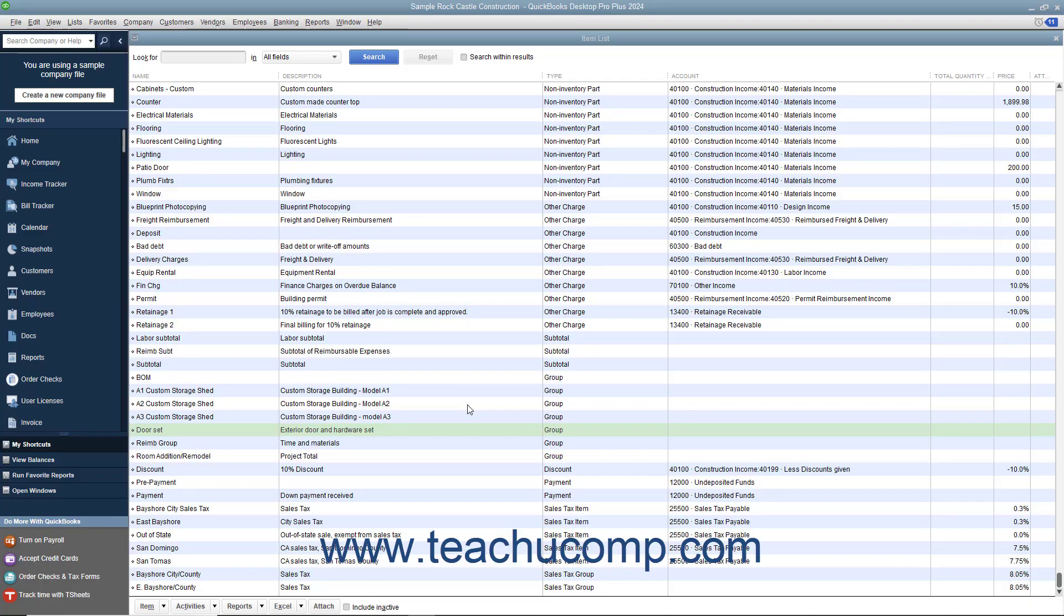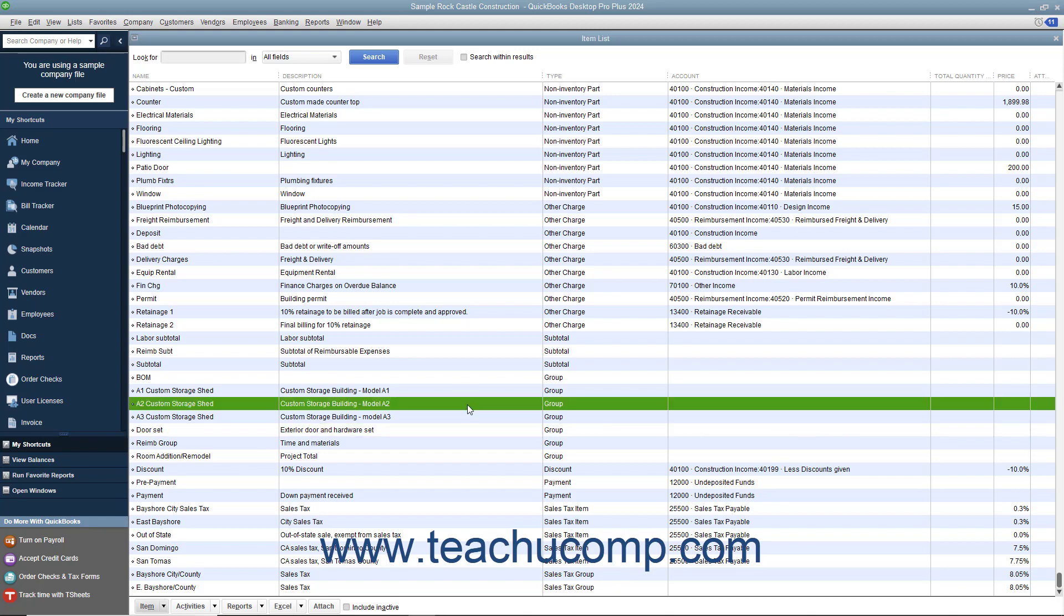You can create groups in the item list for items you may purchase individually but want to display as a single line item in a sales form. For instance, if you sold gravel by the ton and also assessed a service charge for the delivery, you could create both the gravel, a non-inventory part,